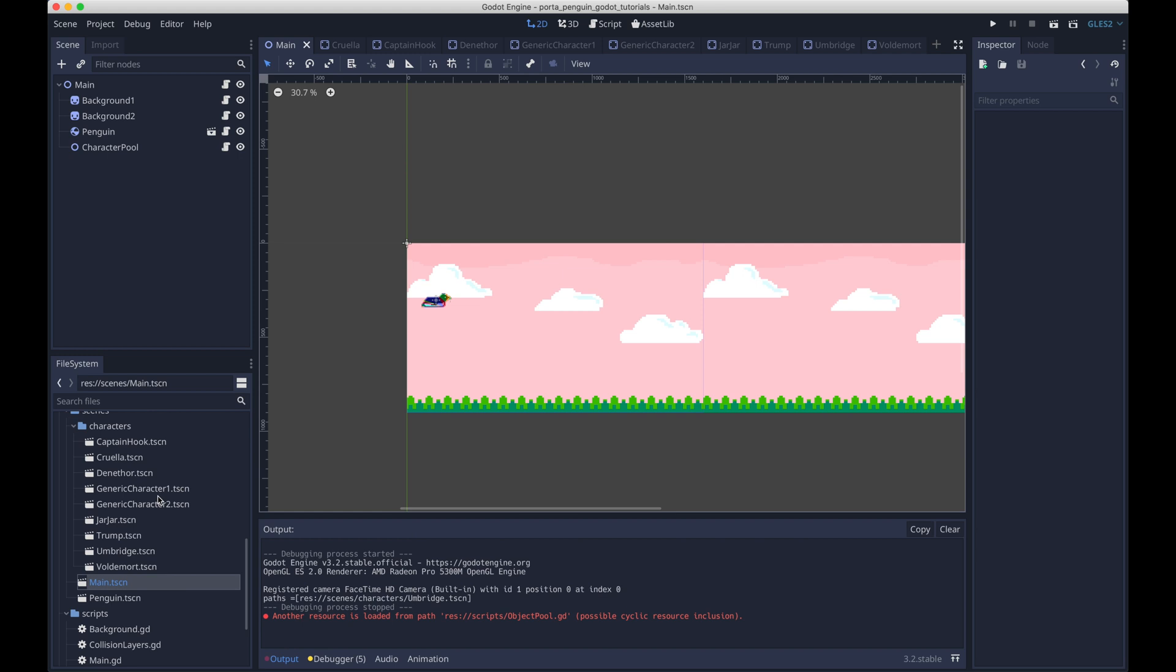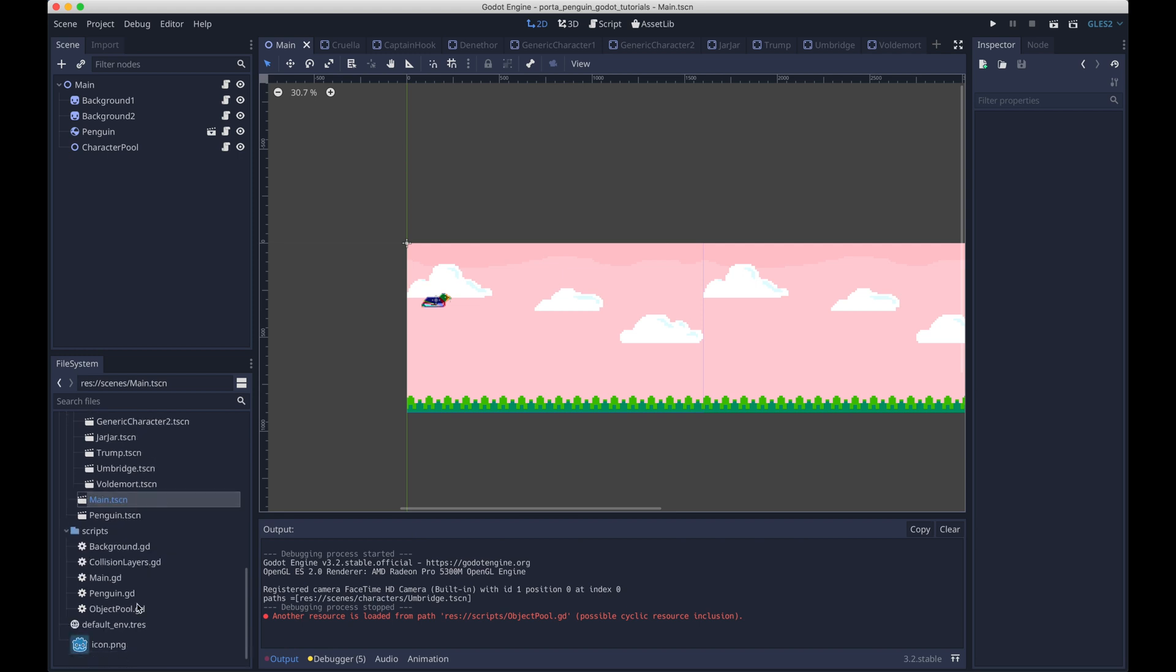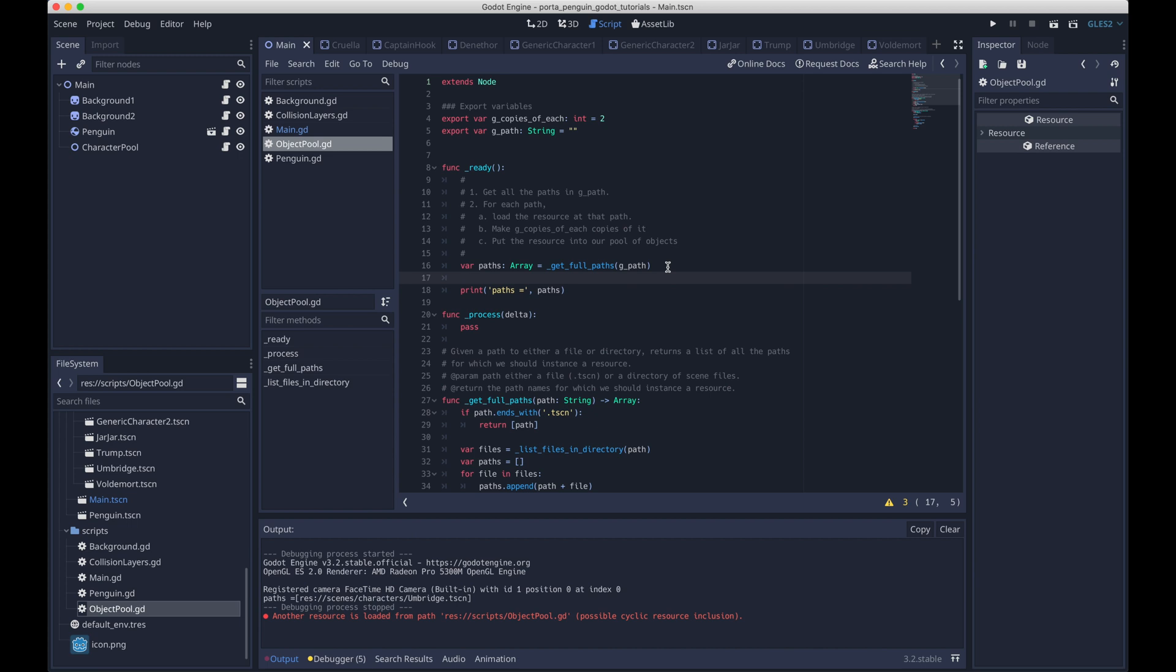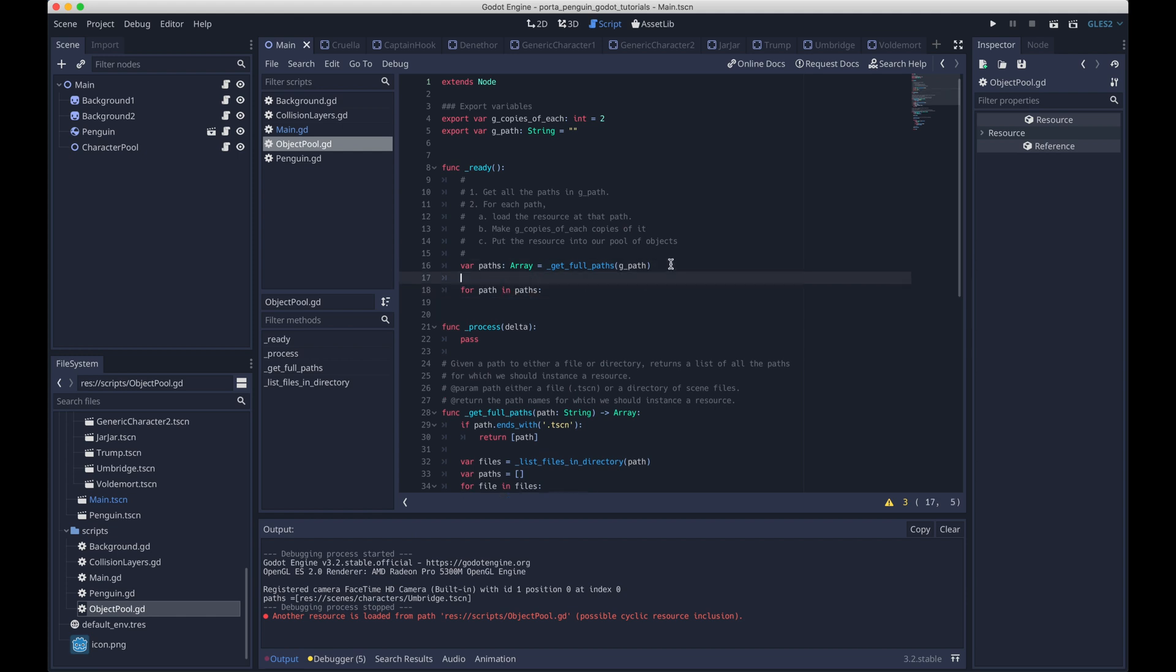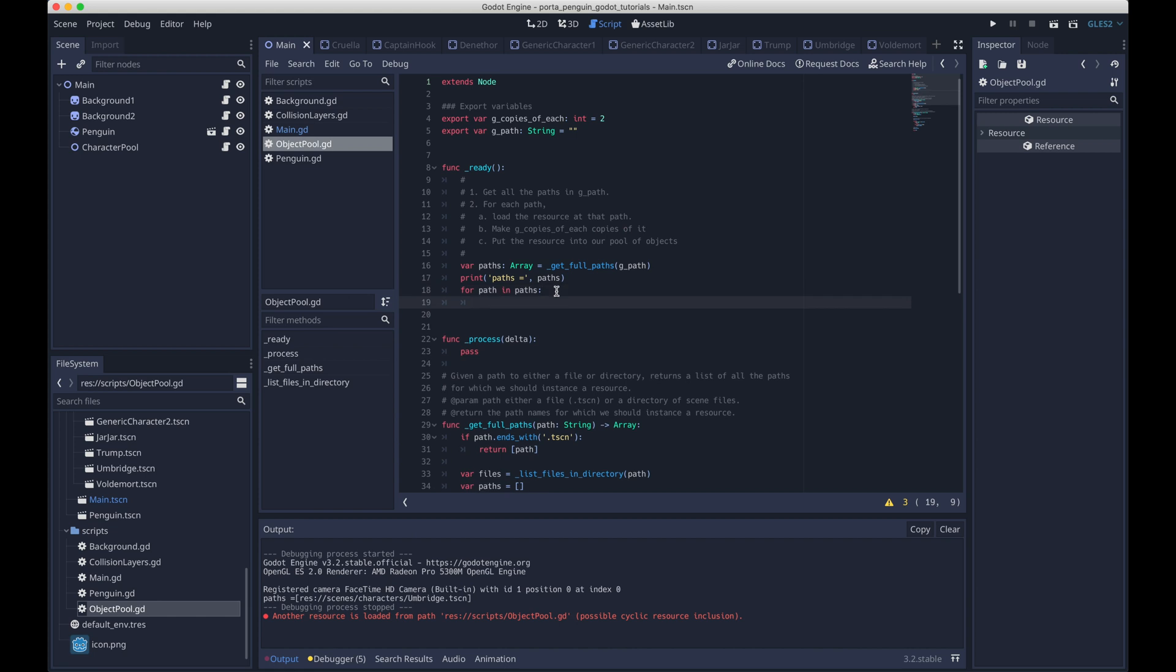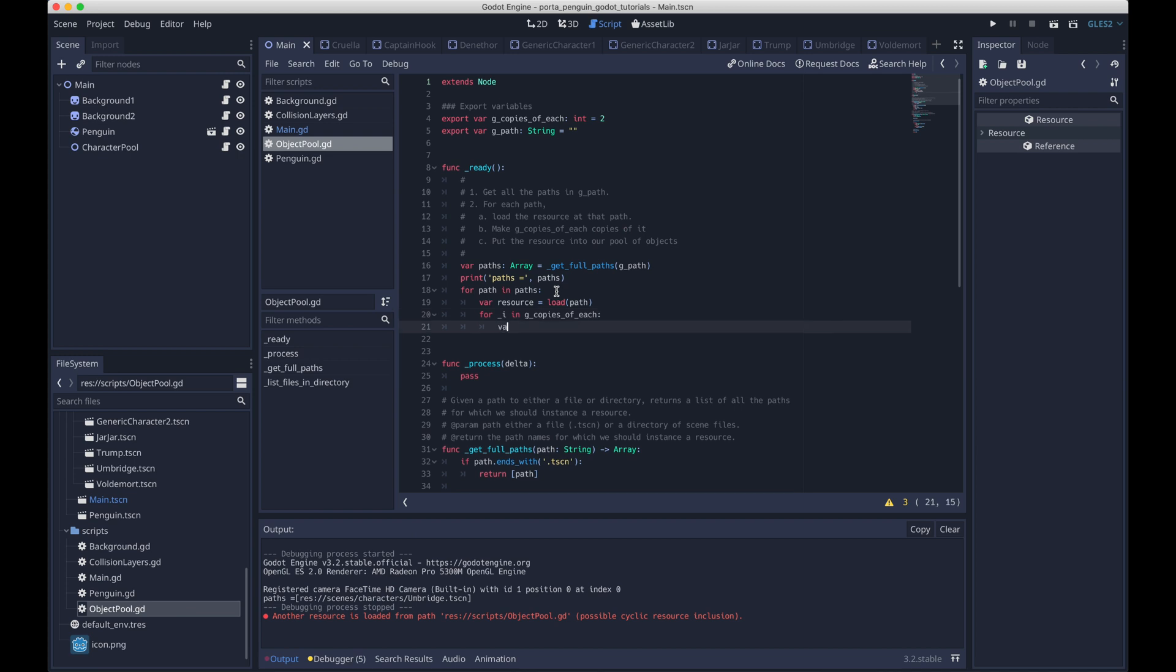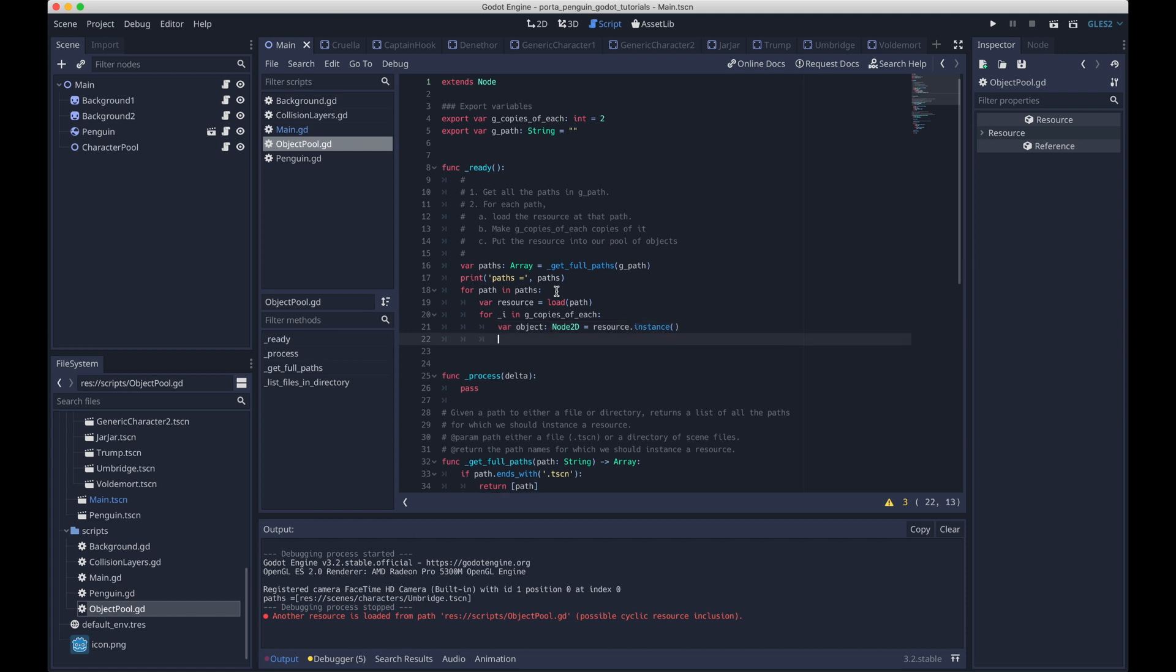Now that we have the code written up to programmatically load our list of files, let's go ahead and code up our ready function, which will use that code and then basically turn those paths into node2ds and then add a bunch of node2ds to our scene. So what we'll do is we'll iterate through the paths that we get from get full paths. We'll load the resource associated with them. And then what we want to do is use the other export variable, g_copies_of_each, because we might want multiple copies of each of these resources, for example multiple umbrages.